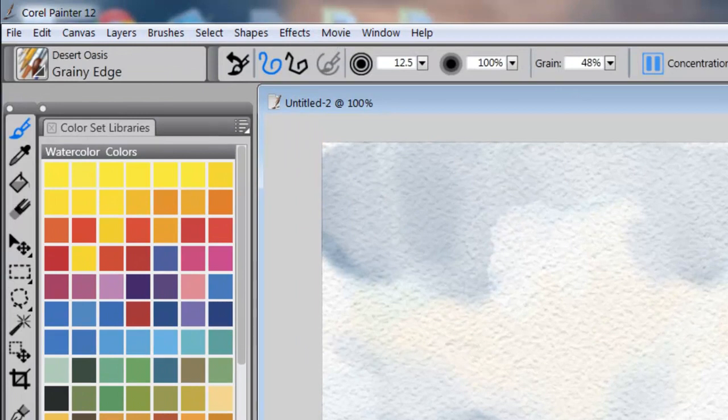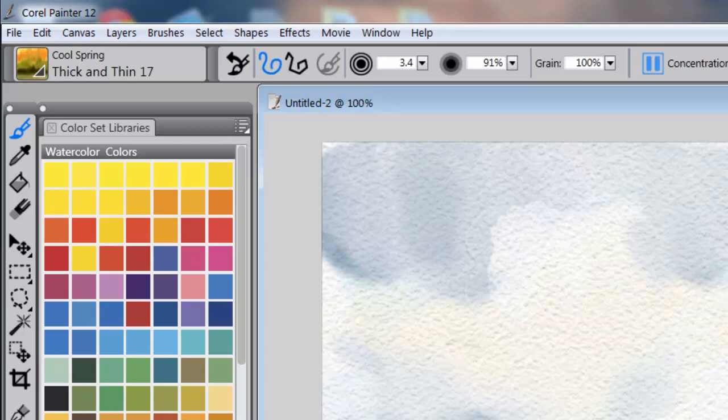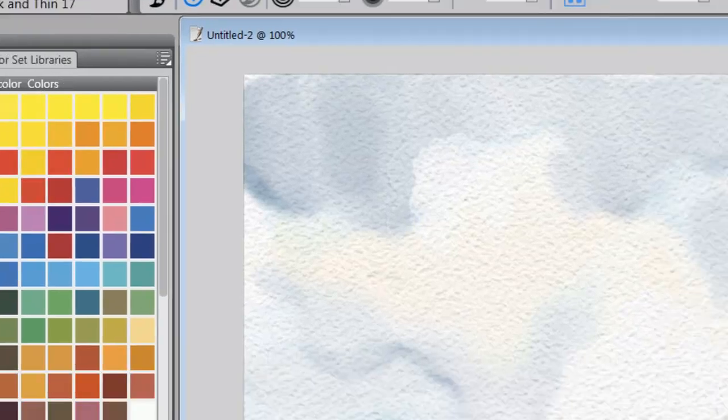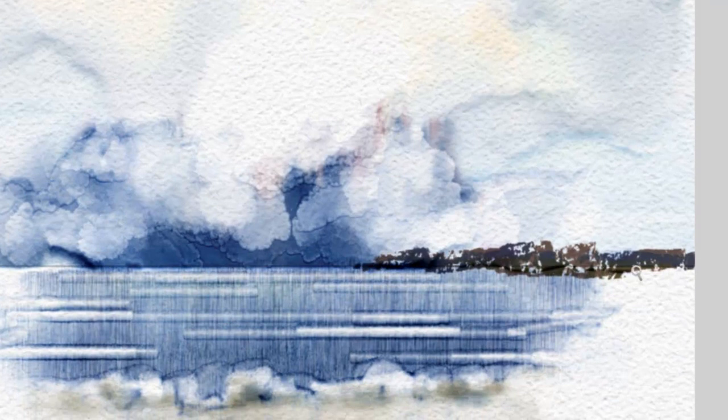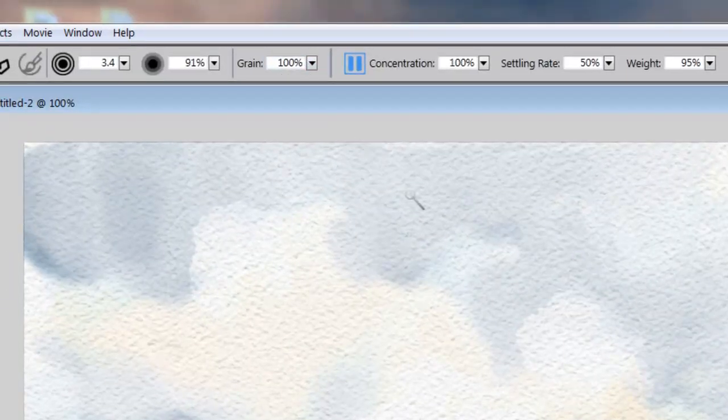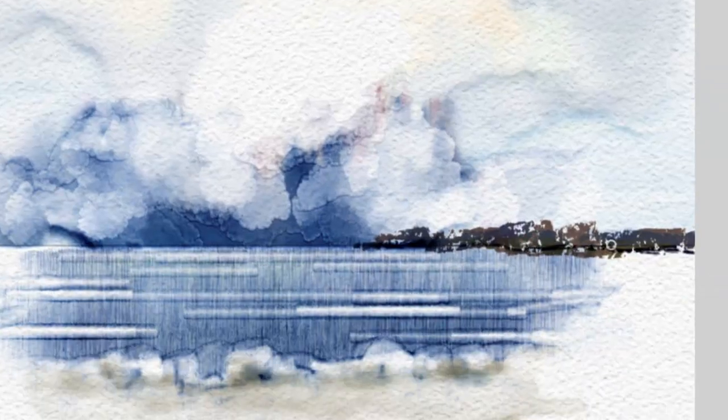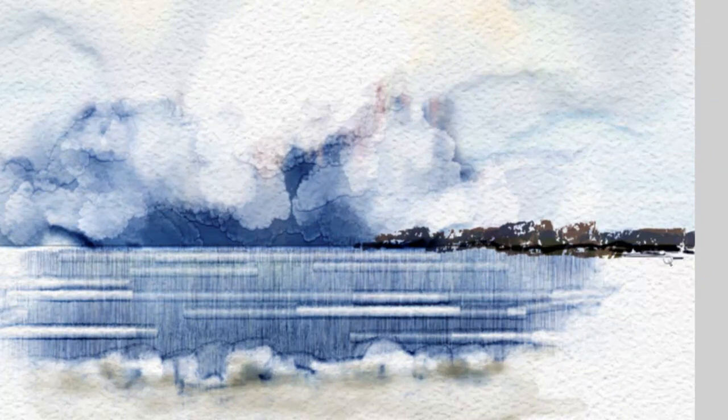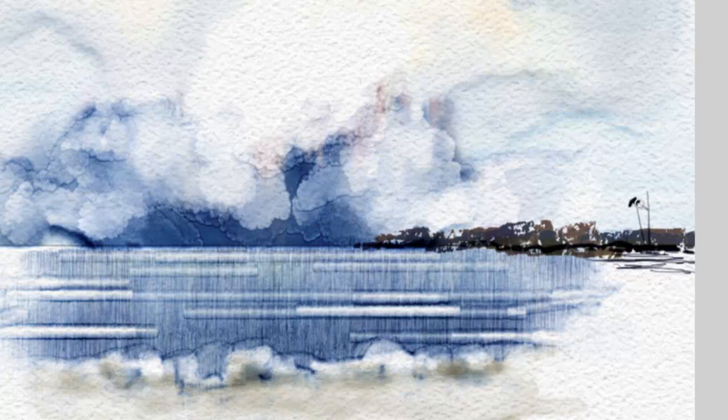Like that. And I'm going to switch to Thick and Thin 17, which is like a linear brush, and use a very dark color here. And I'm going to come across like that. But let's take the grain down because I don't want to get the lines there.